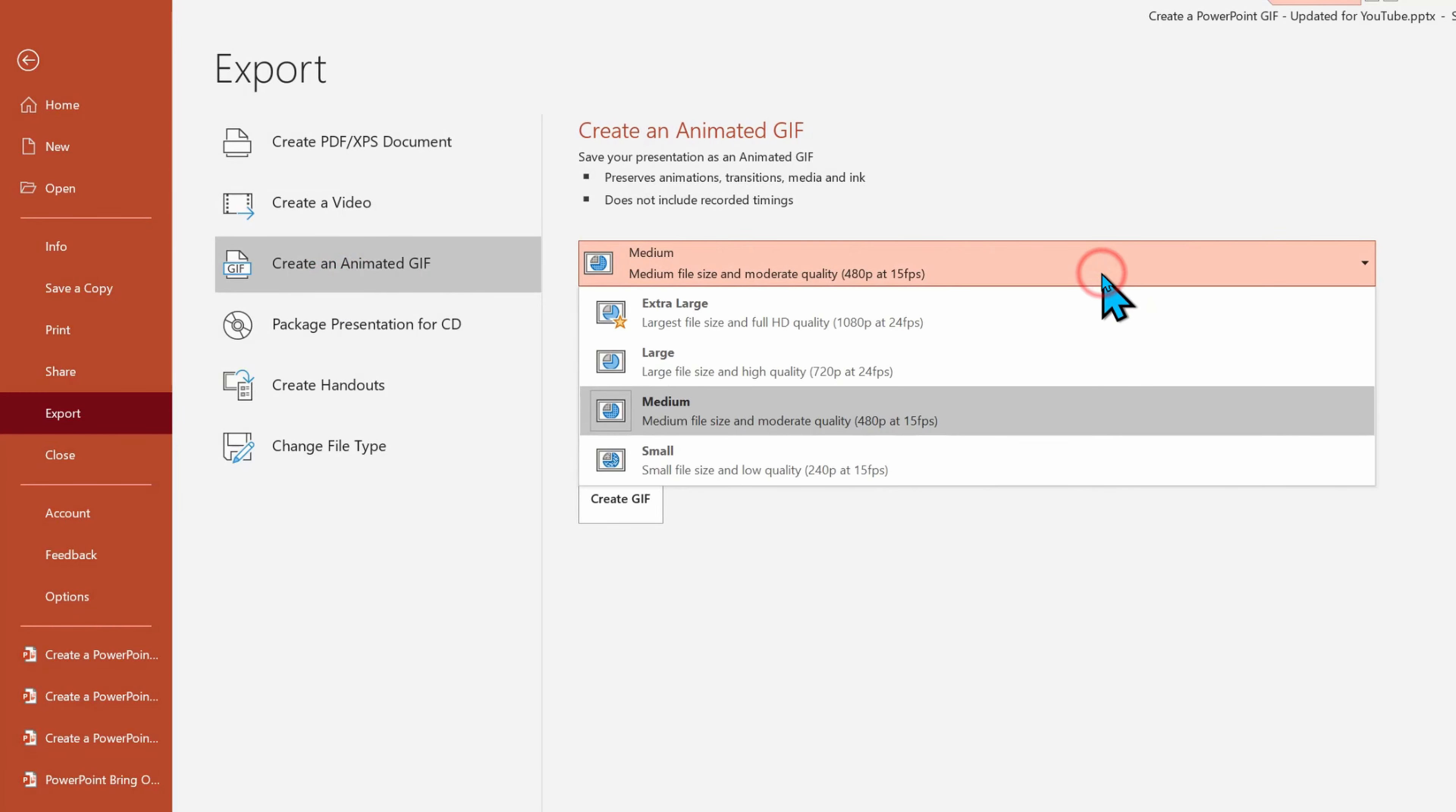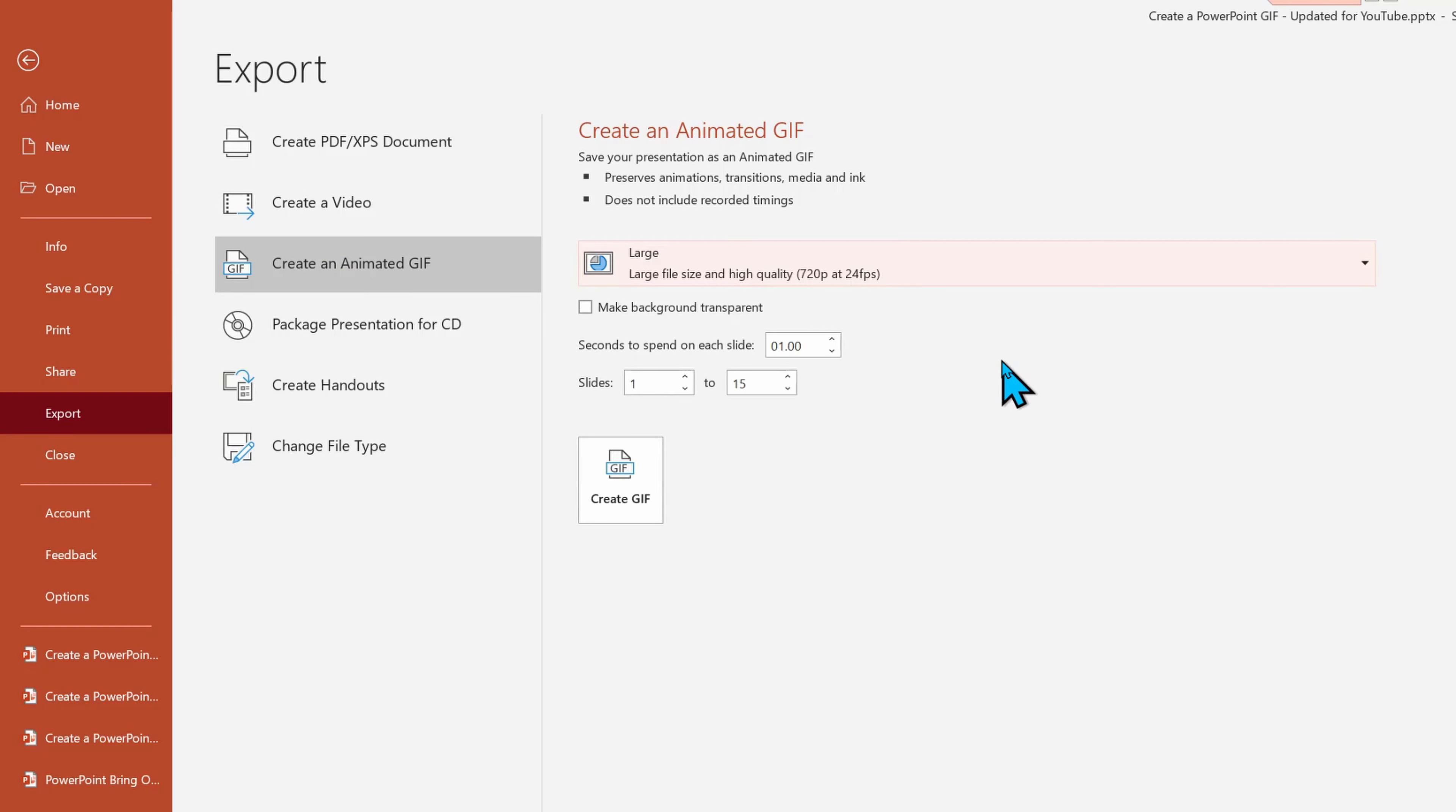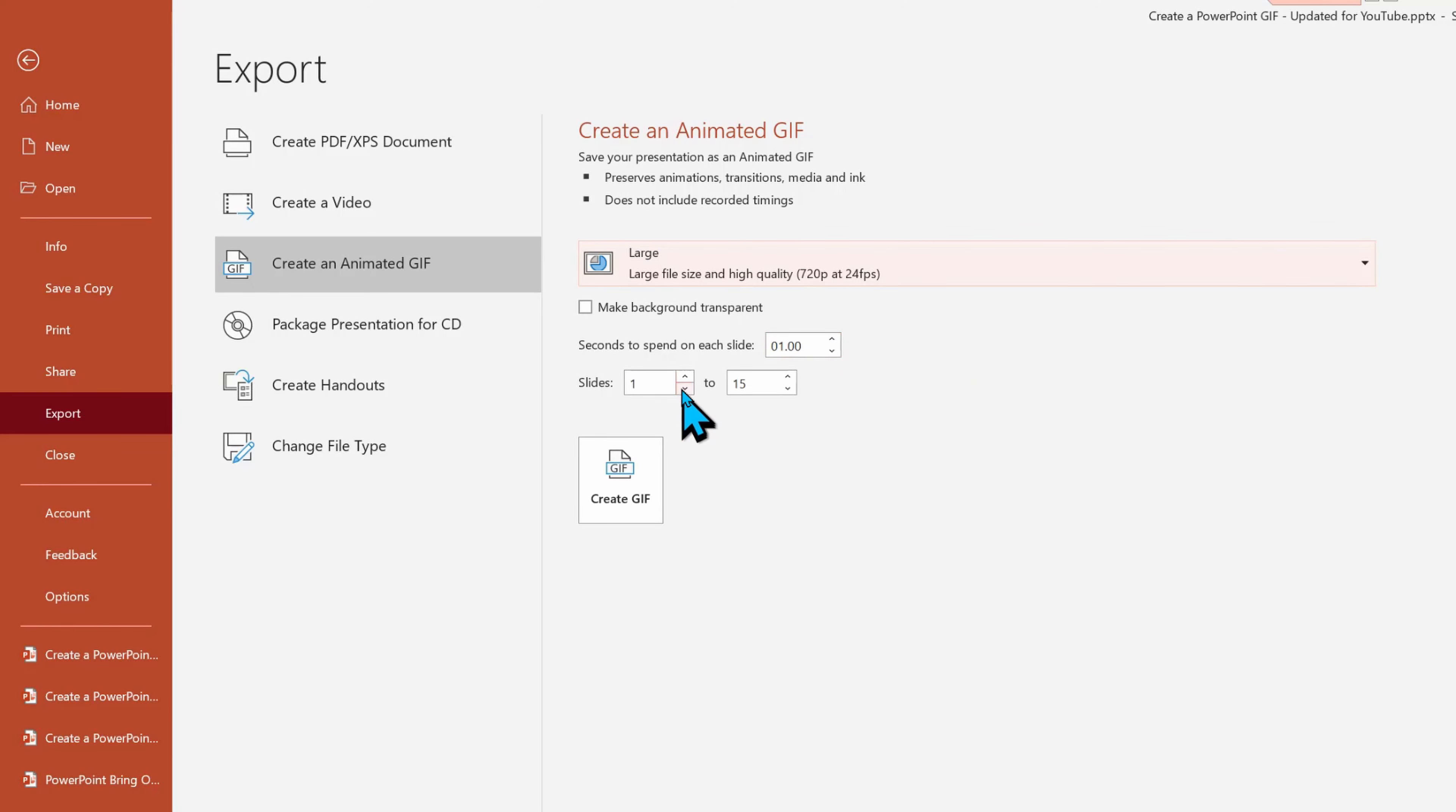We can do the dropdown menu and see that we have a variety of sizes that will impact both the file size, but also the quality of the image within there. And we can also adjust how quickly it flips through each slide.